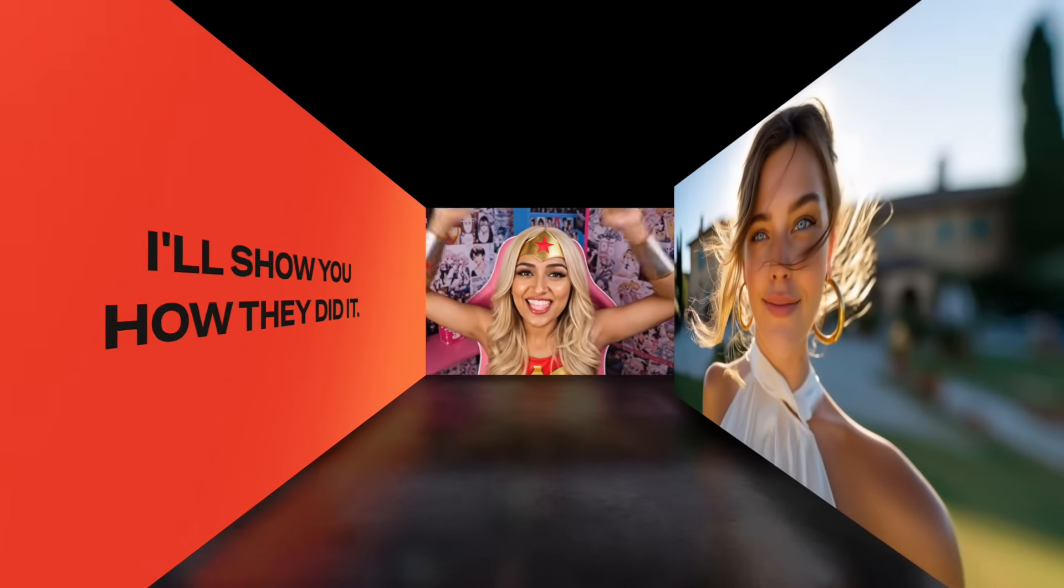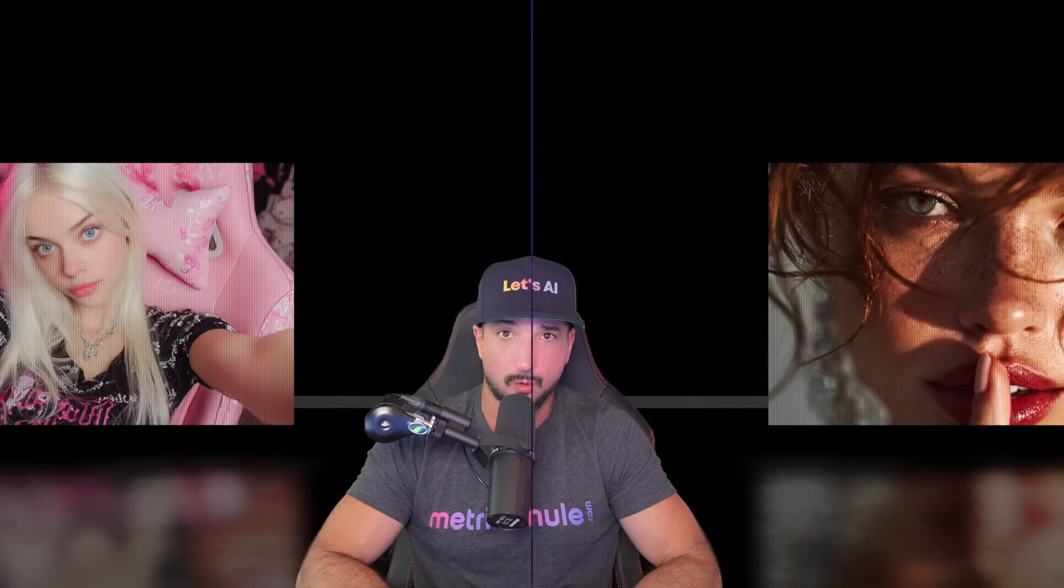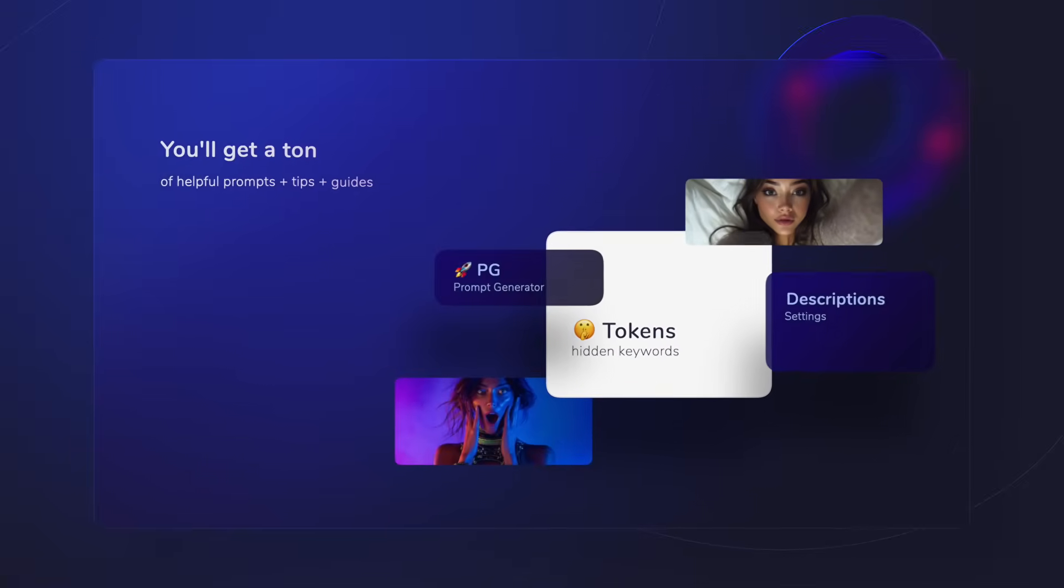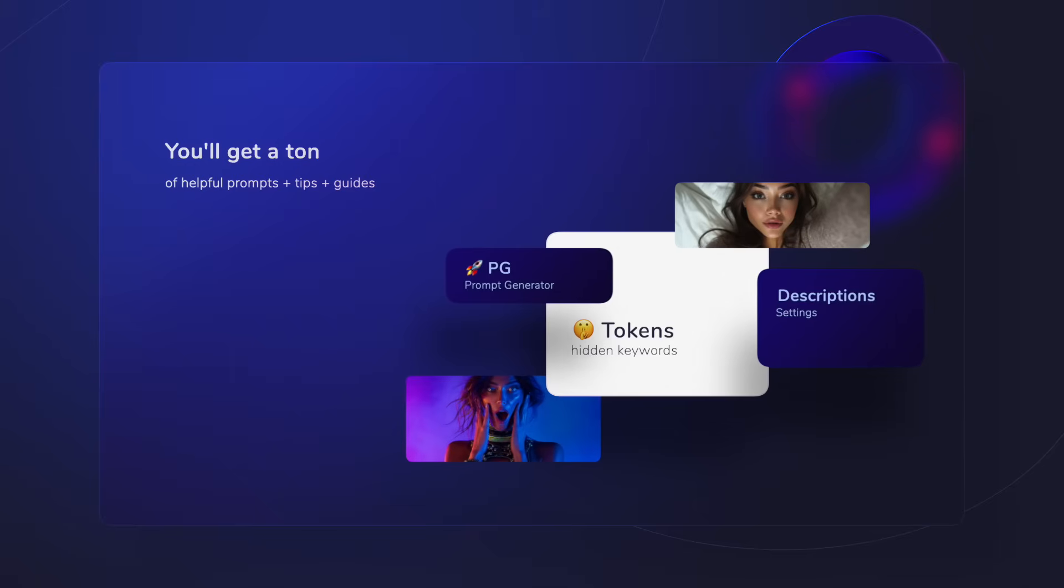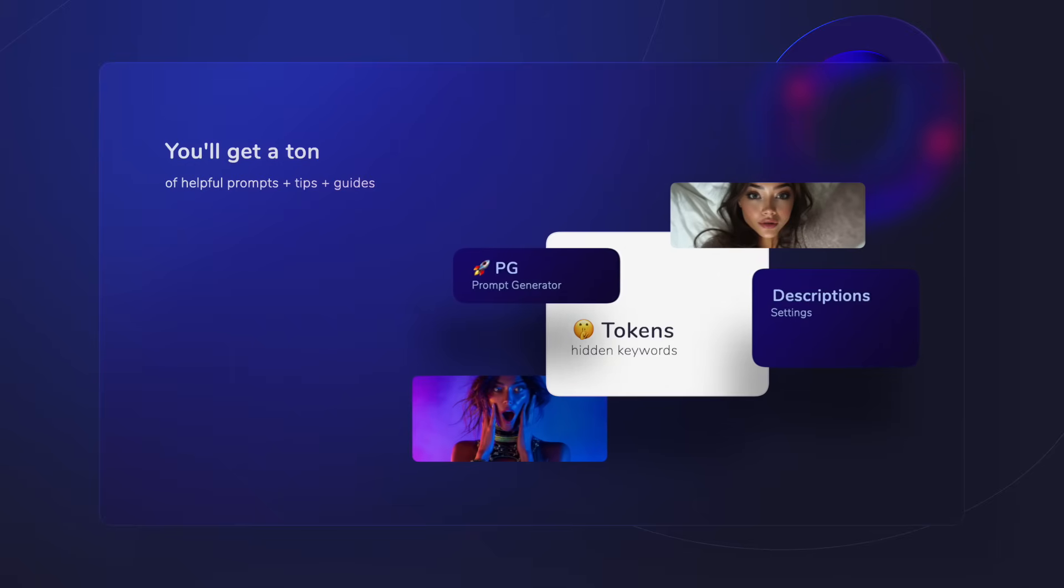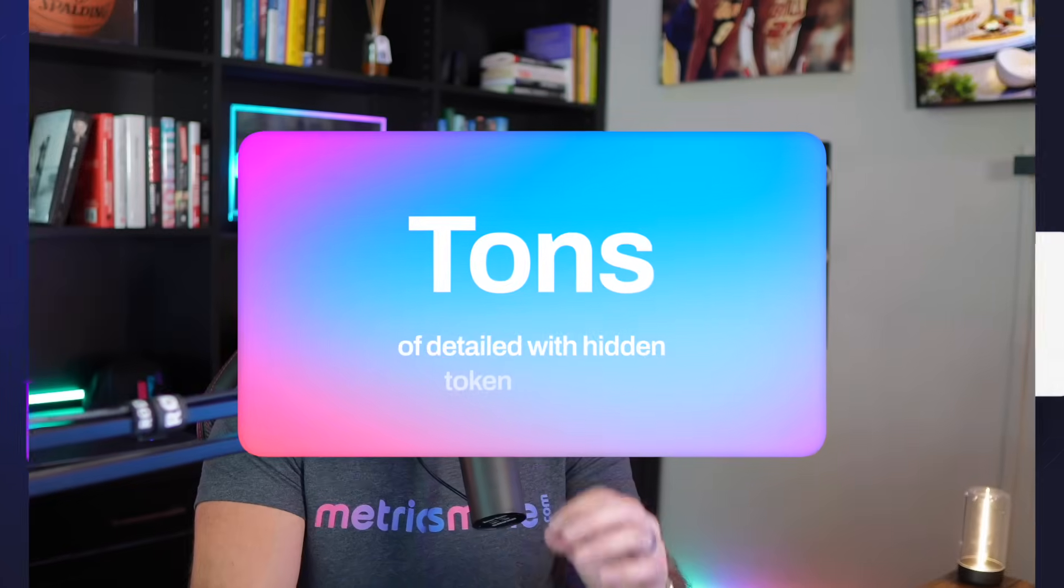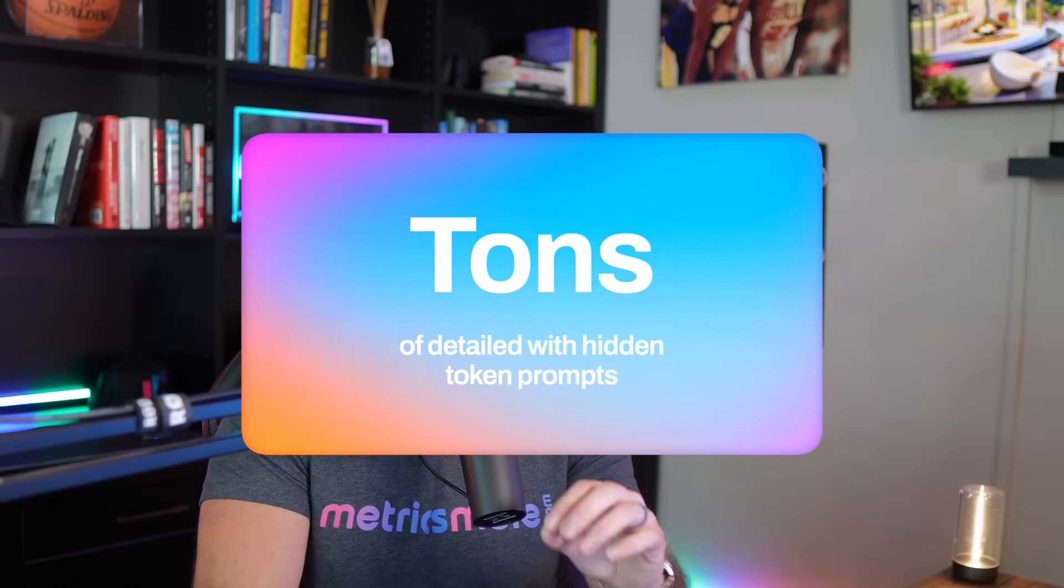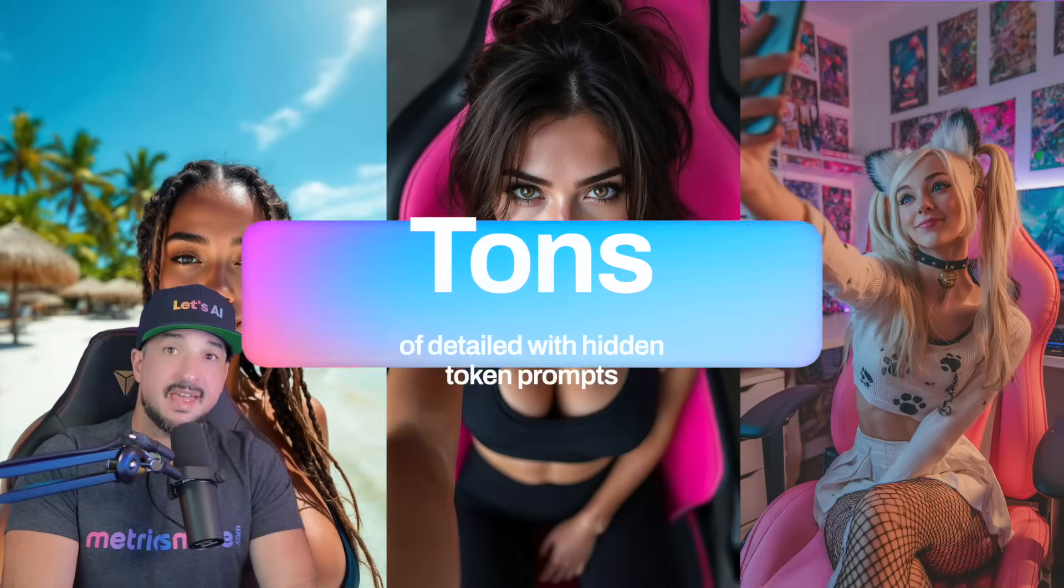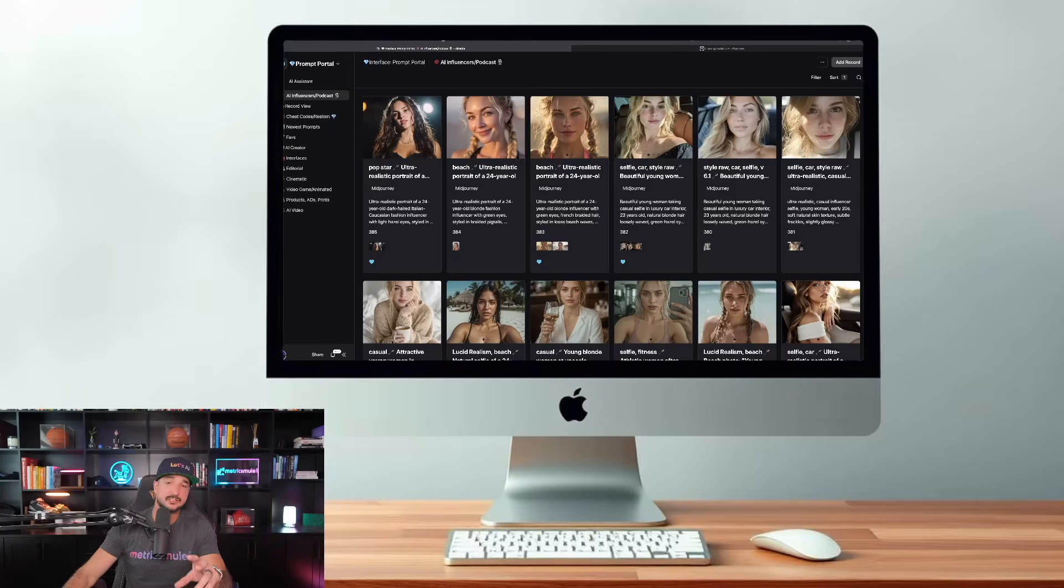By taking a screenshot of their post and then letting AI do all the work for me. And one of the best parts is that you're going to get a ton of helpful prompts, tips, and guides. Tons of detailed hidden token prompts, keywords, and specific tips to make your images look this good. Check the links in the description.